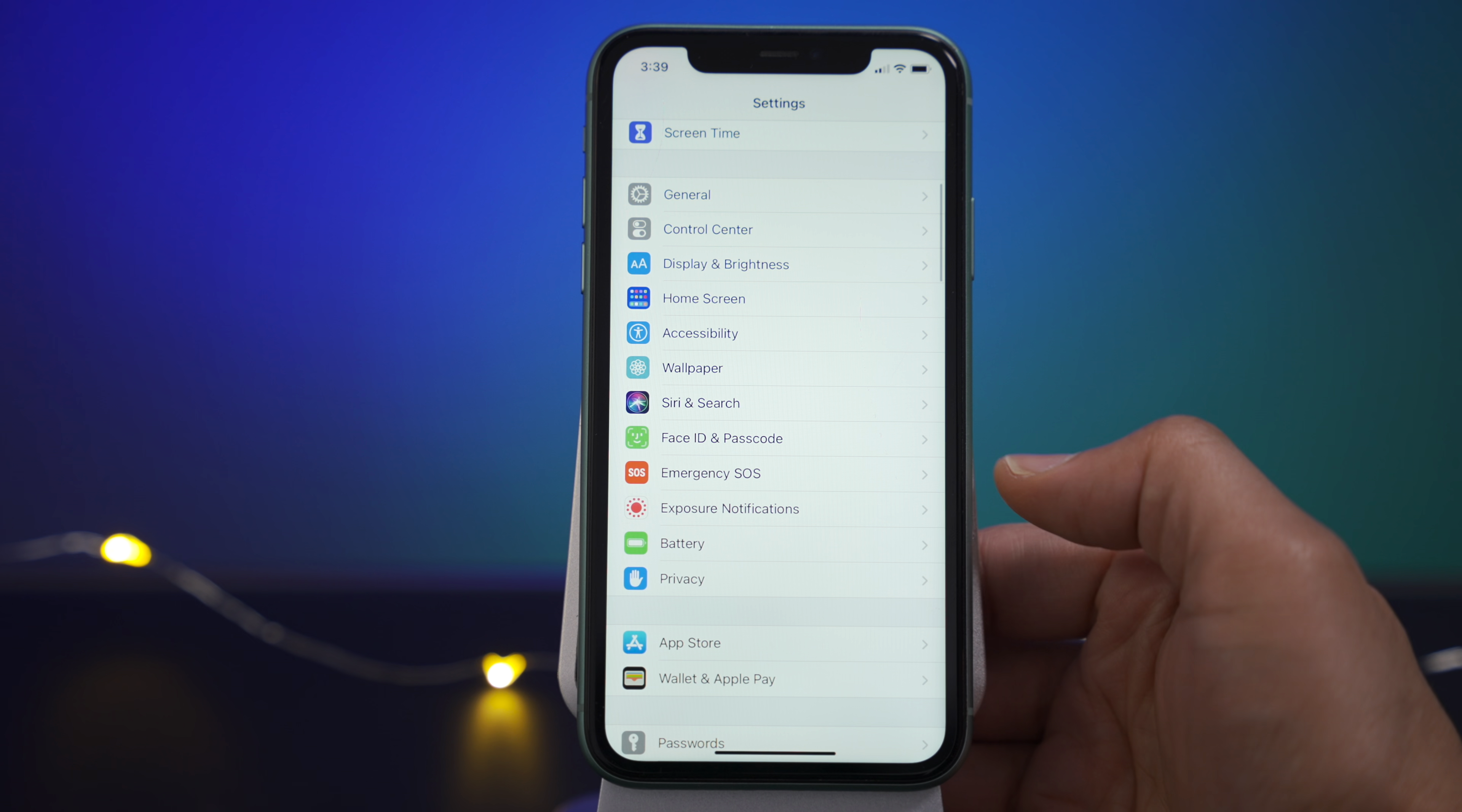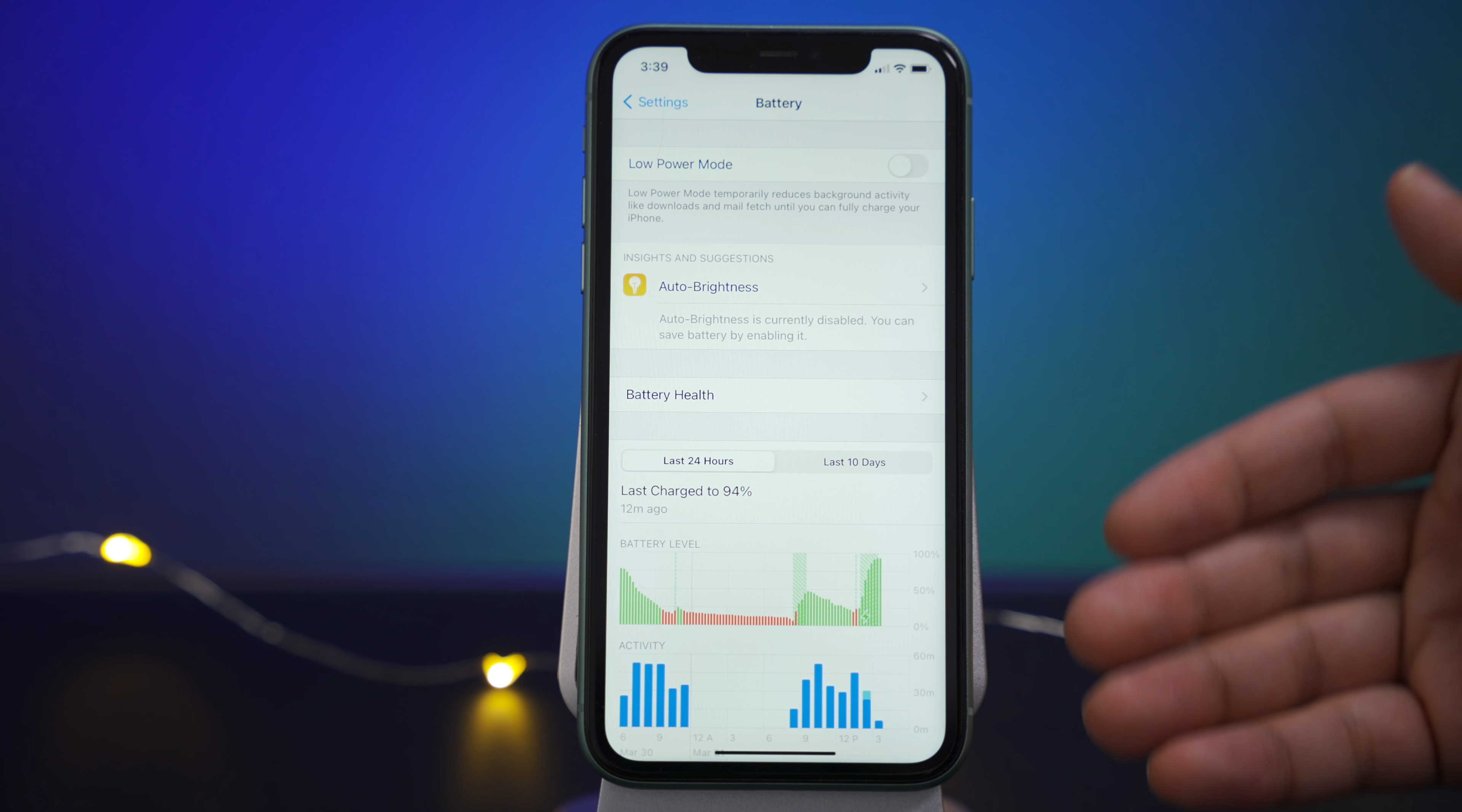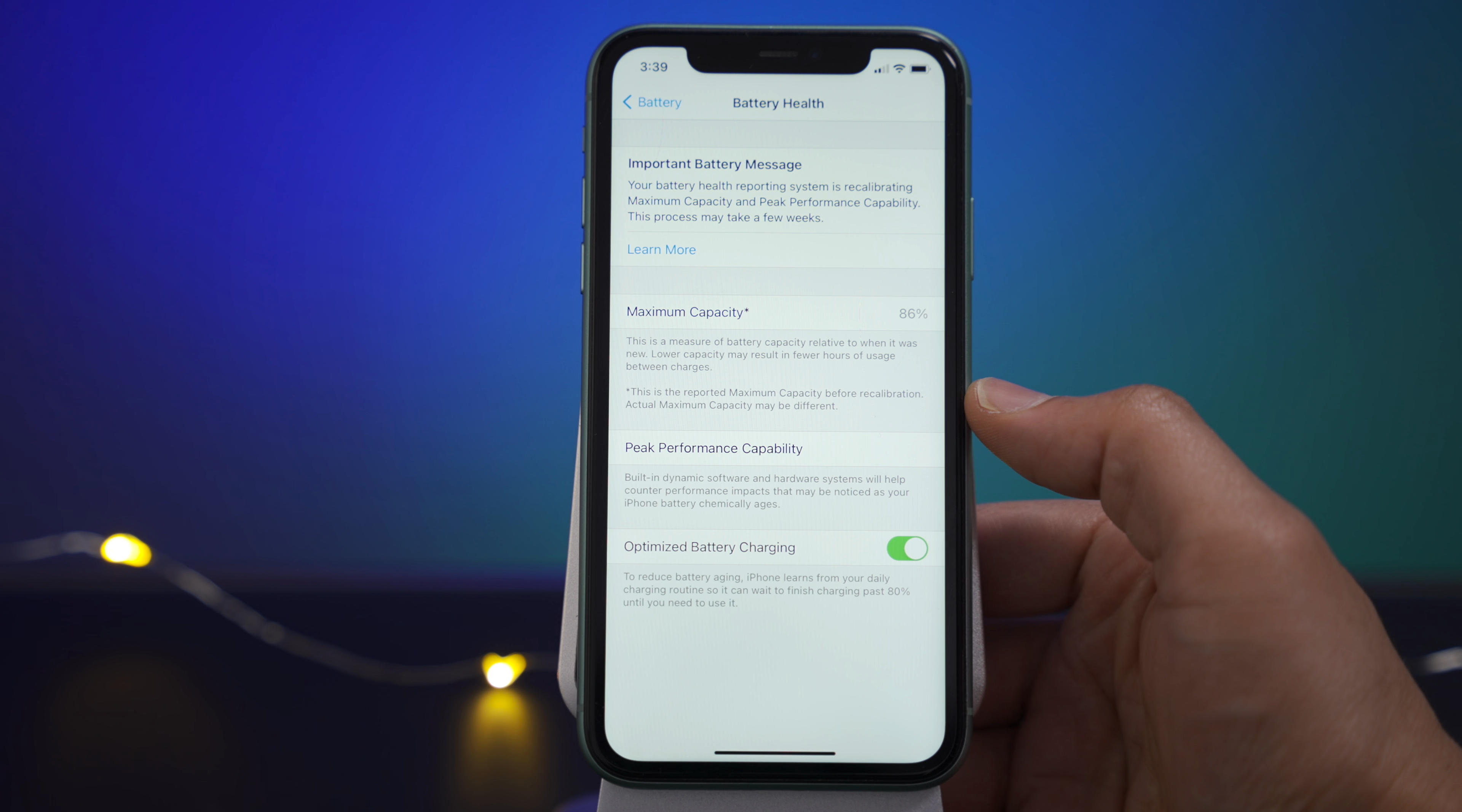So if you go into settings and you go to battery, you're going to see under the battery health section, a new little heading under there. So let's go ahead and open up battery health and you'll see exactly what I mean.